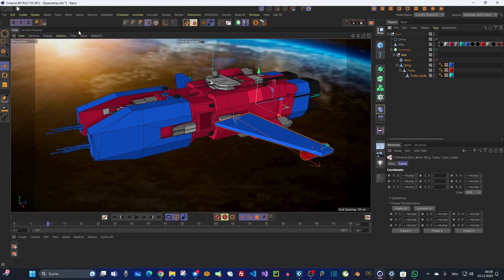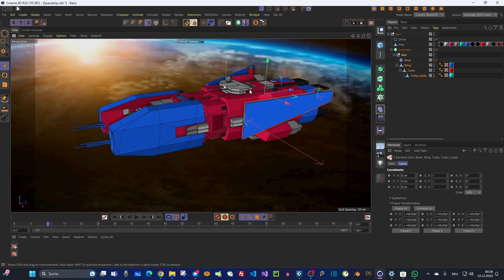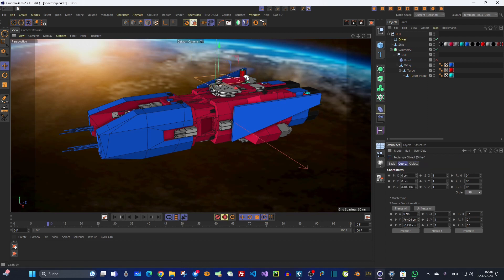First I'll bring everything back to its default position. Since I have to let this spaceship take off often, it would be too laborious and tedious to animate this every time again and again. So we need a controller object — a driver — that I can simply drag along an axis and it carries out all these transformations step by step.